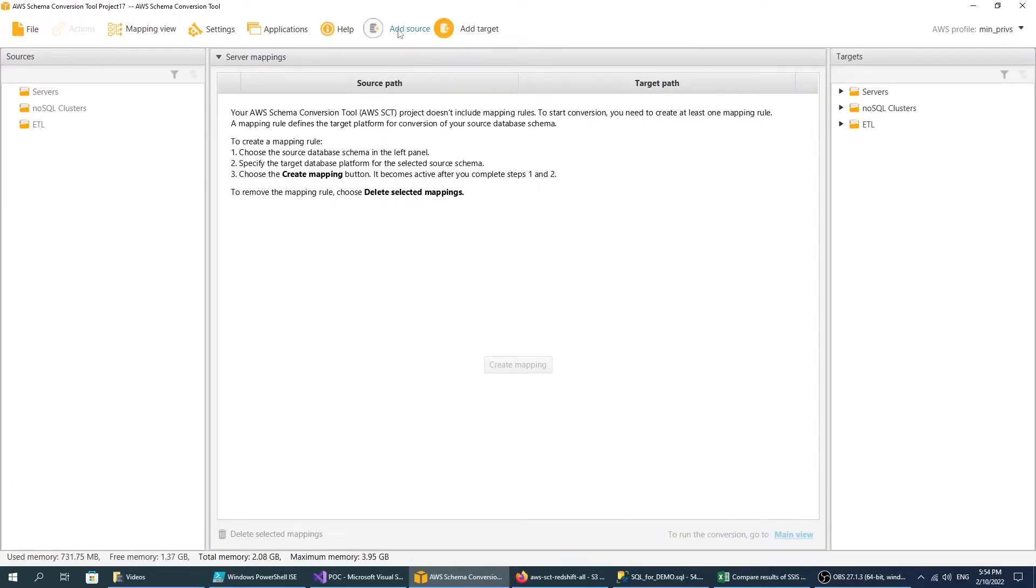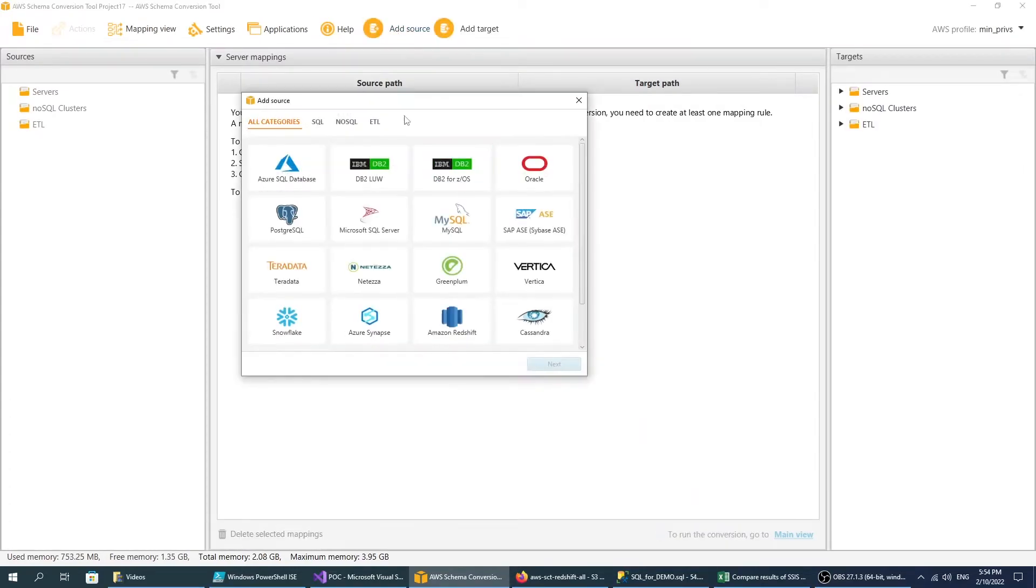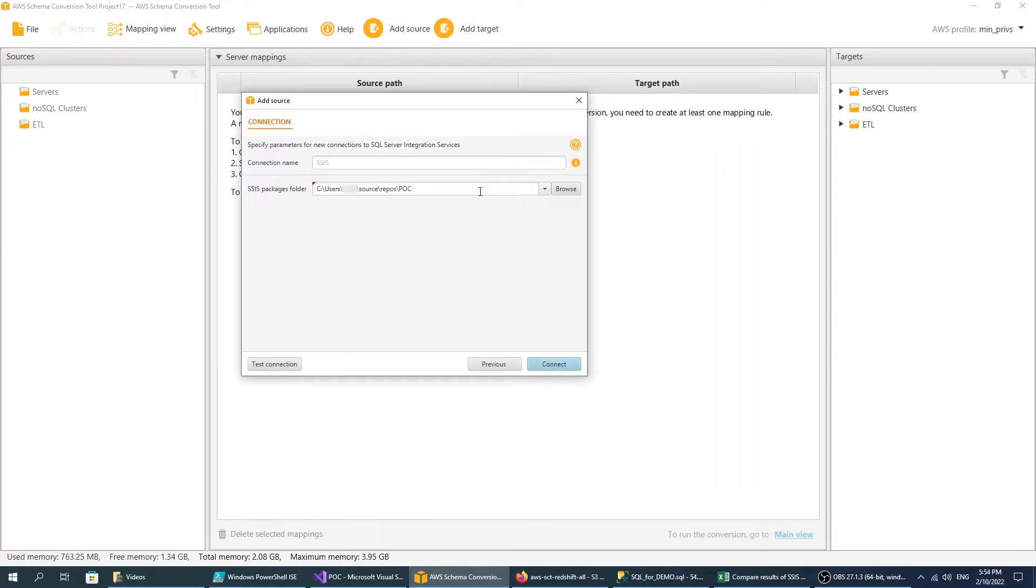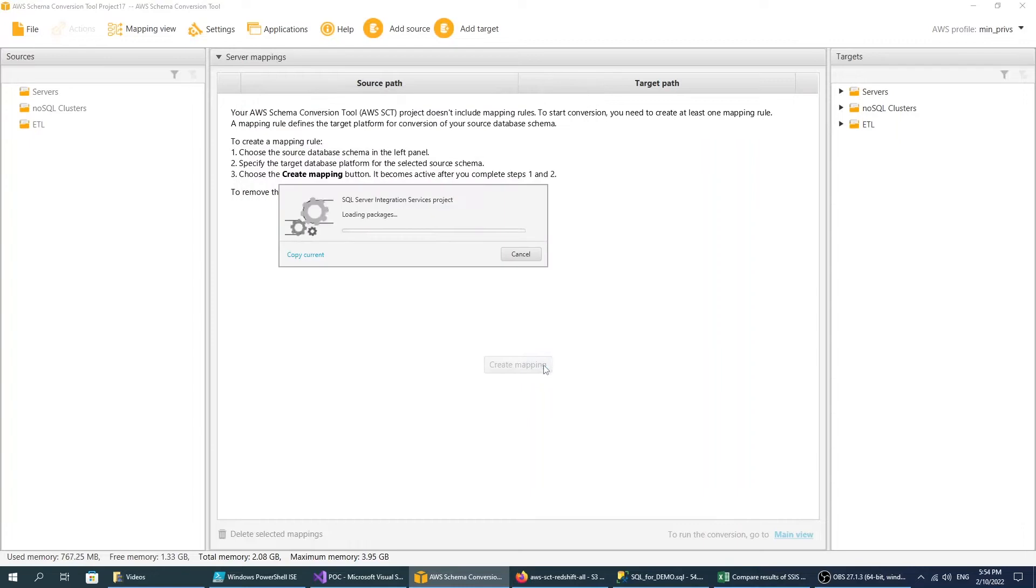add Microsoft SQL Server Integration Services as a source. Enter the path to the folder where you store your source SSIS packages.